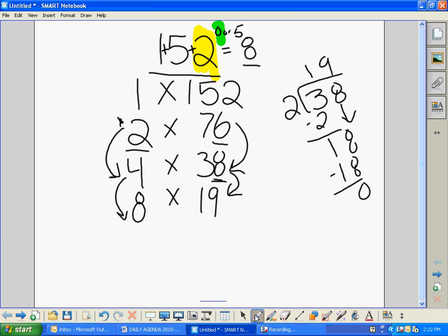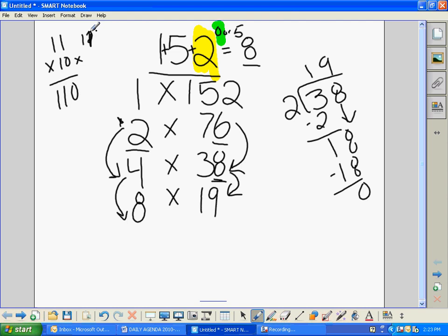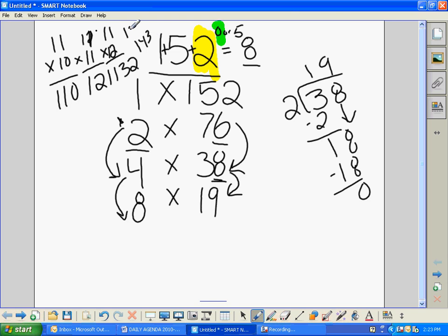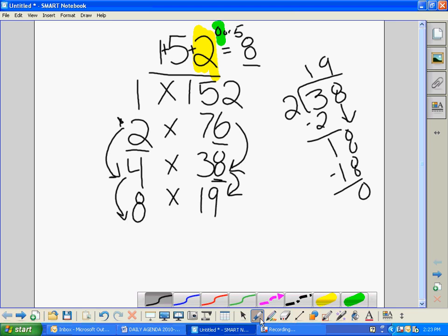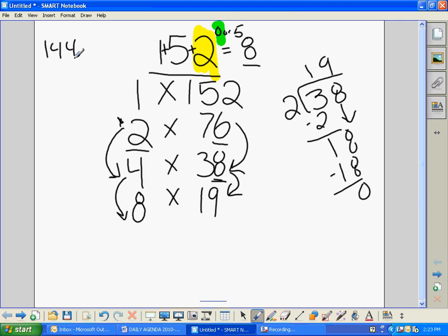11 doesn't have a good strategy, so we just have to guess and check. 11 times 10 is 110, 11 times 11 is 121, 11 times 12 is 132, 11 times 13 is 143, and 11 times 14 is 154 — that's not going to work. Let's look at 12: 12 times 12 is 144, so 12 times 13 must be 12 more than that, which is 156. That didn't work either.